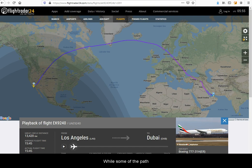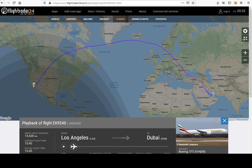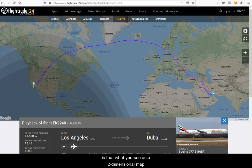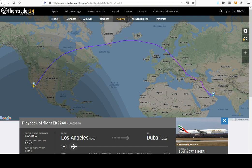While some of the path is due to airspace and air currents, the real reason is that what you see as a two-dimensional map is a projection of a three-dimensional sphere.